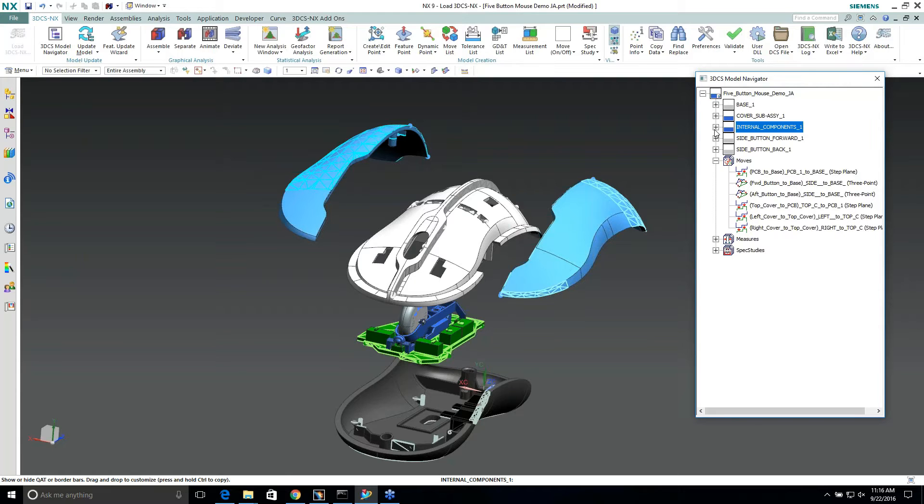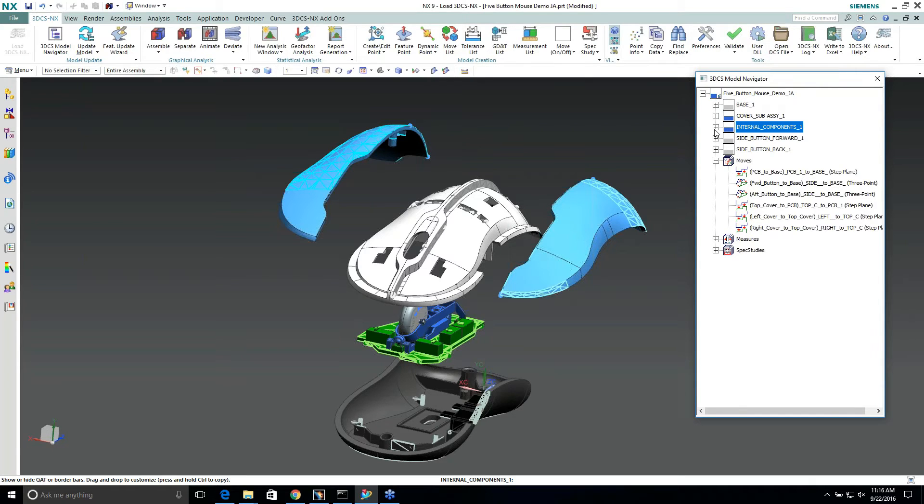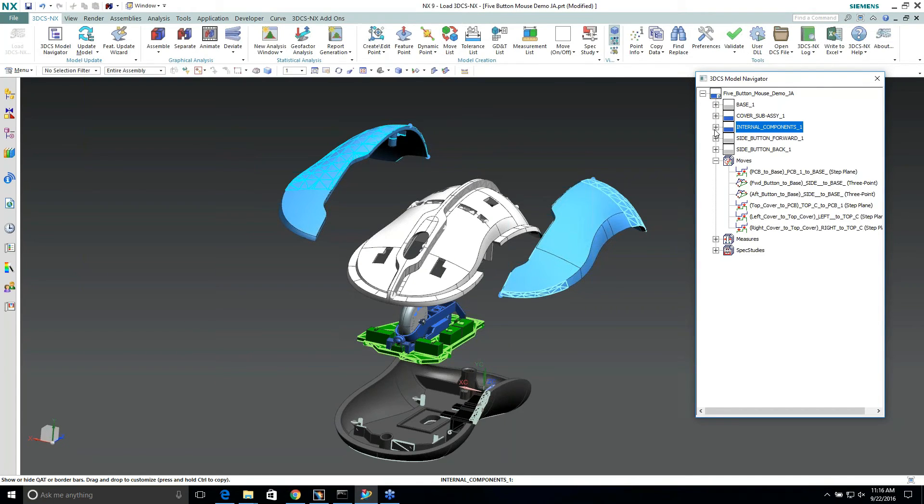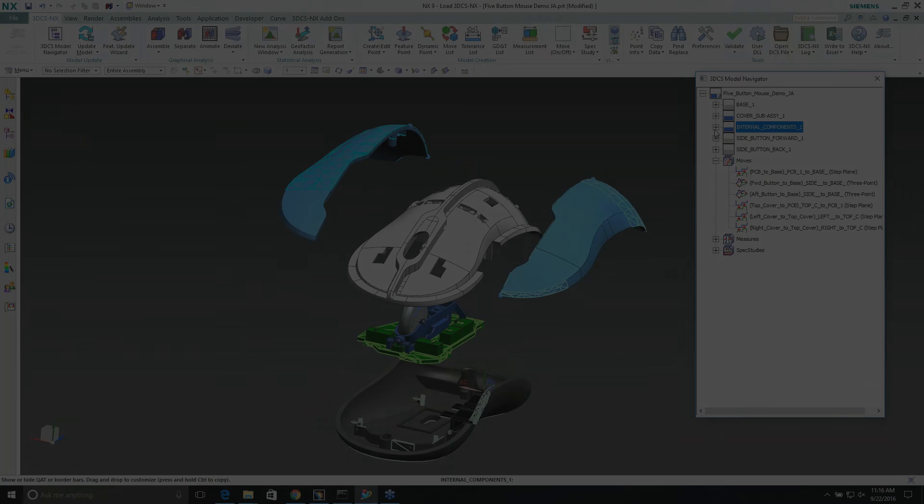So the concept being here is I can take one sub-assembly, I can branch that tree out, and just work within the 3DCS data for those particular parts, and I can quickly clean up the tree and see only what I'm working on. So it'll make it a lot easier to navigate and to work with your parts, your moves, your tolerances, and your measures.